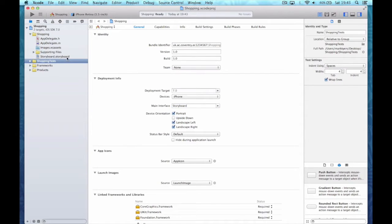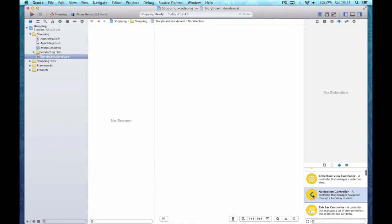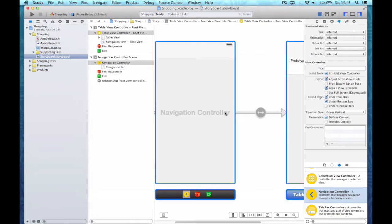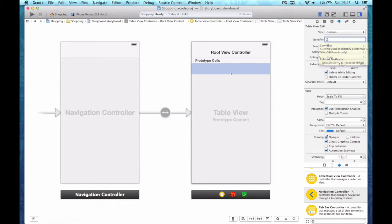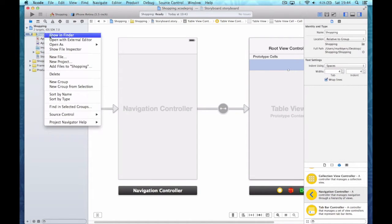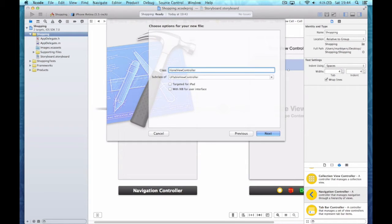I'm now going to edit my storyboard and add a navigation controller, which will also give me a table view controller and establish the root view controller connection. I need to give my cell a reuse identifier, so we'll call it 'cell'. And now I need to create a UITableViewController for my view, and I must make sure that I subclass UITableViewController.